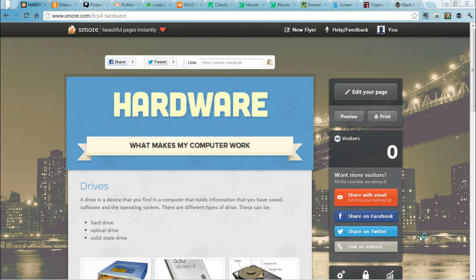Good evening TeachMeetWoodham, my name is Mark Anderson and you can find me on Twitter at ICTEvangelist. John Tate has asked me to go through with you some web tools that can help support learning in the classroom.